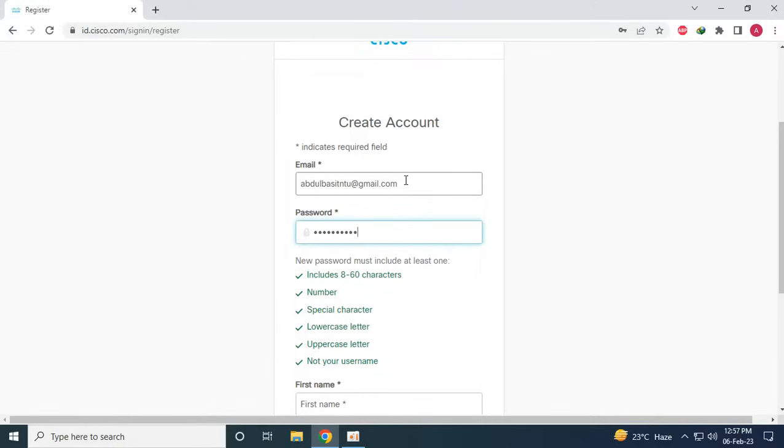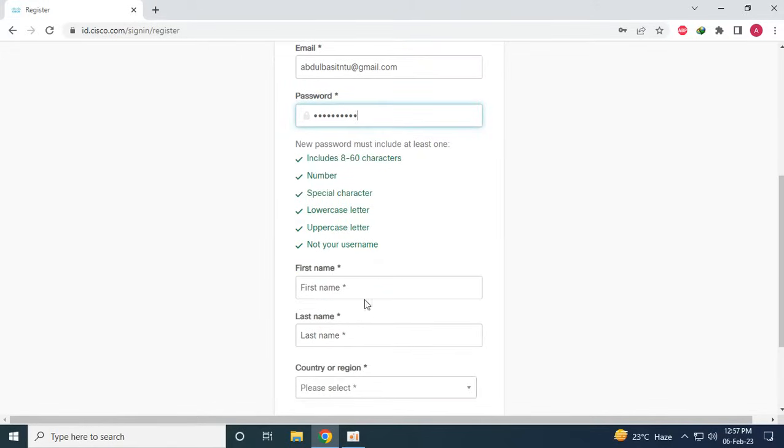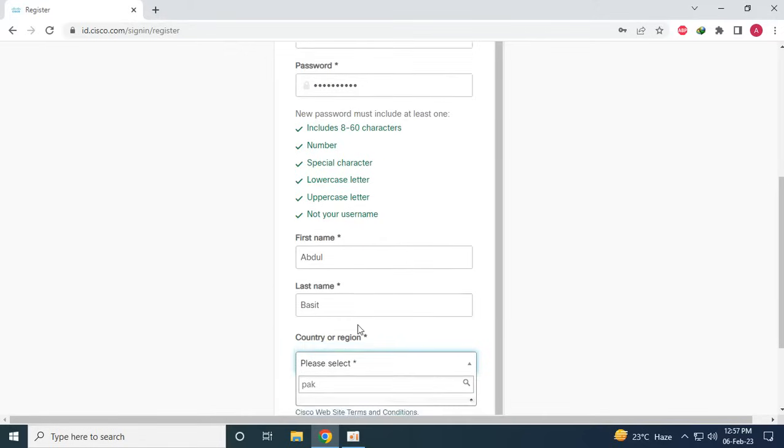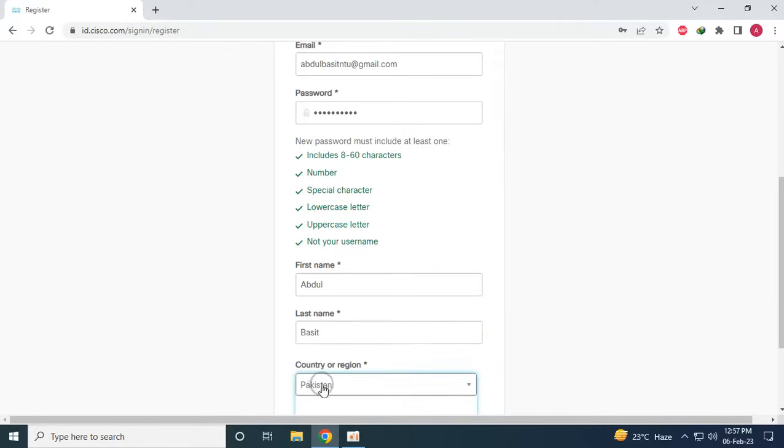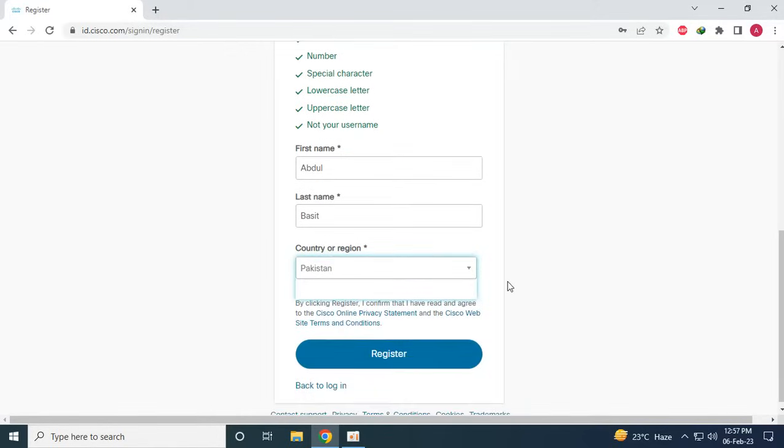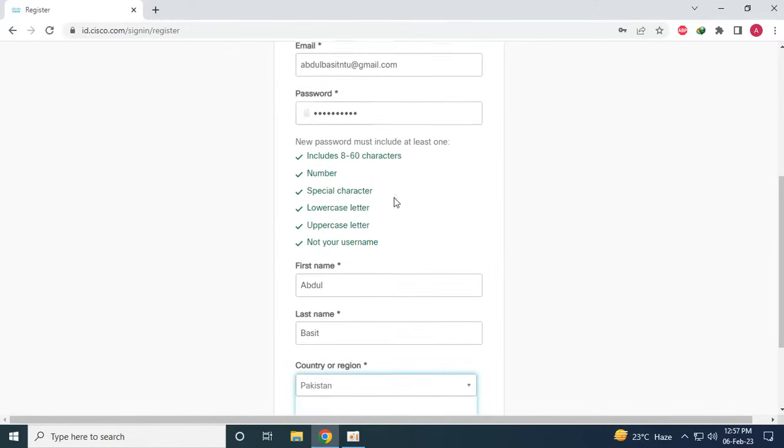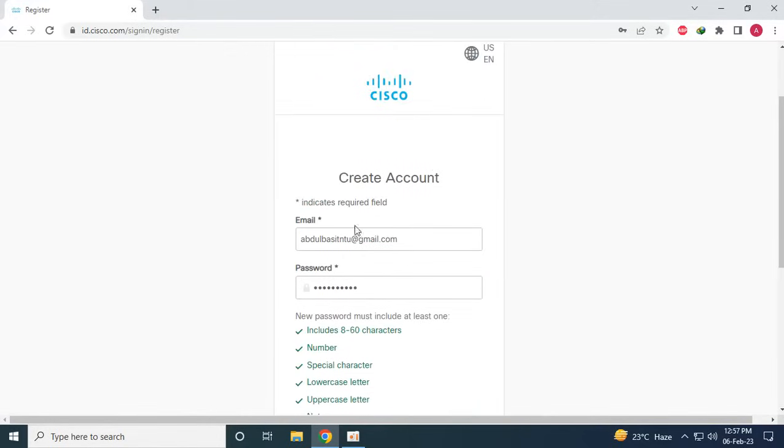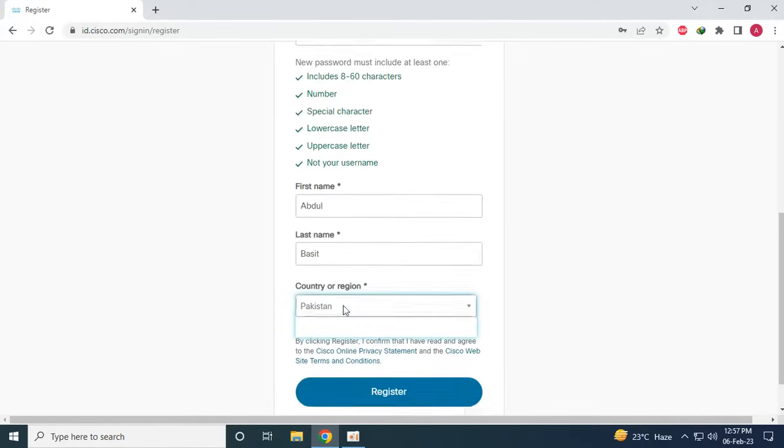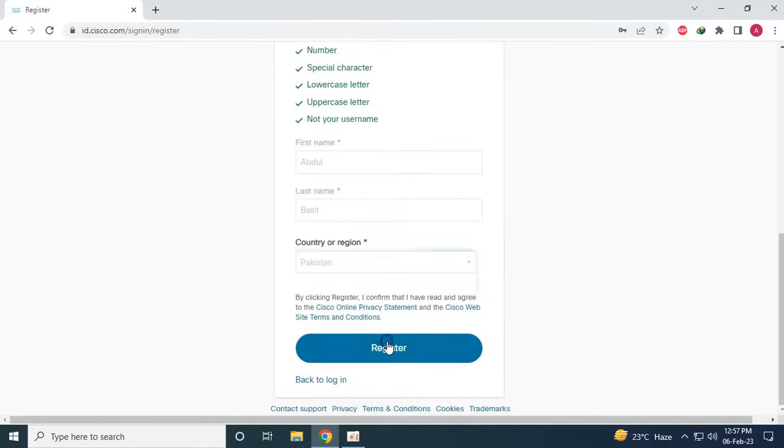And then after that you can write your name, first name and last name, and then you can select the country from the country or region. This is just the simple sign up as you will have signed up for a lot of pages, so just click on register.